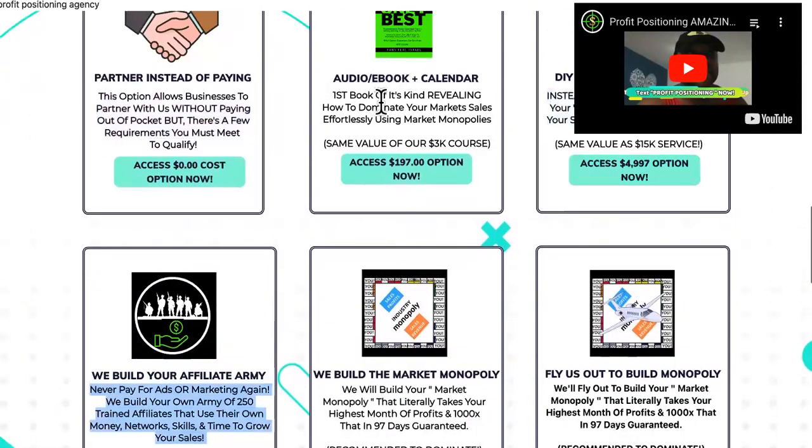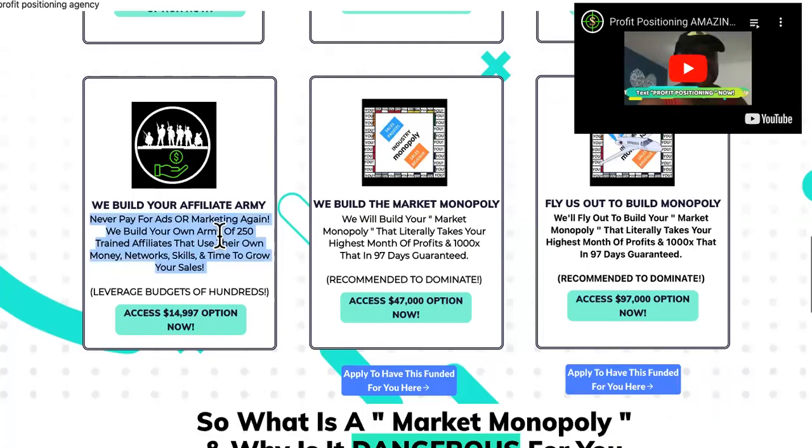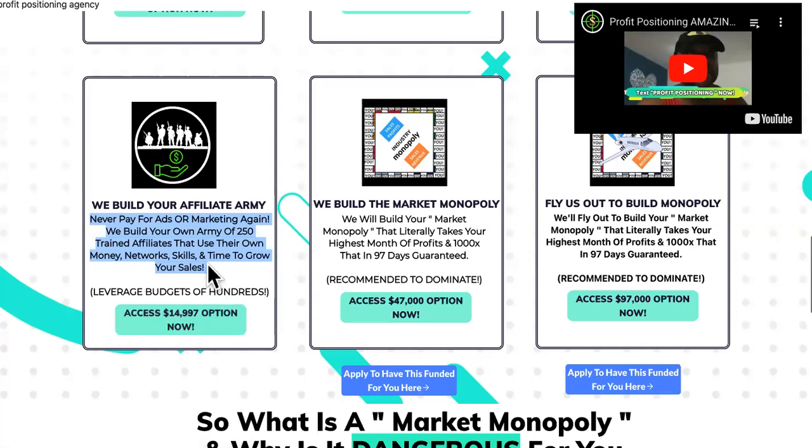So I learned my lesson from that. So I productize everything. And if I do have something that is something like a service, I make sure that they know that we are partners. I'm not working for them. I'm working with them. And this is an option like that right here, where we build the affiliate army guys.